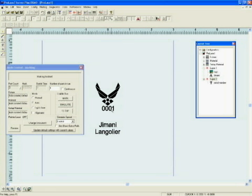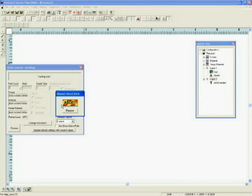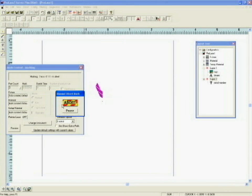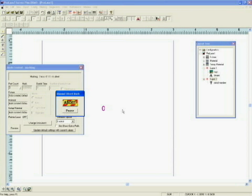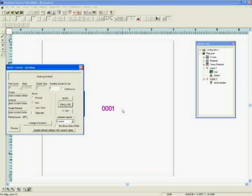Now, if we hit simulate, we're going to mark both objects in layer one, the logo and the text. Then everything's going to pause. This would give us time to move our part, flip it over, put it into a different position to mark the serial number. Then if we hit the Enter key again, it marks the serial number.